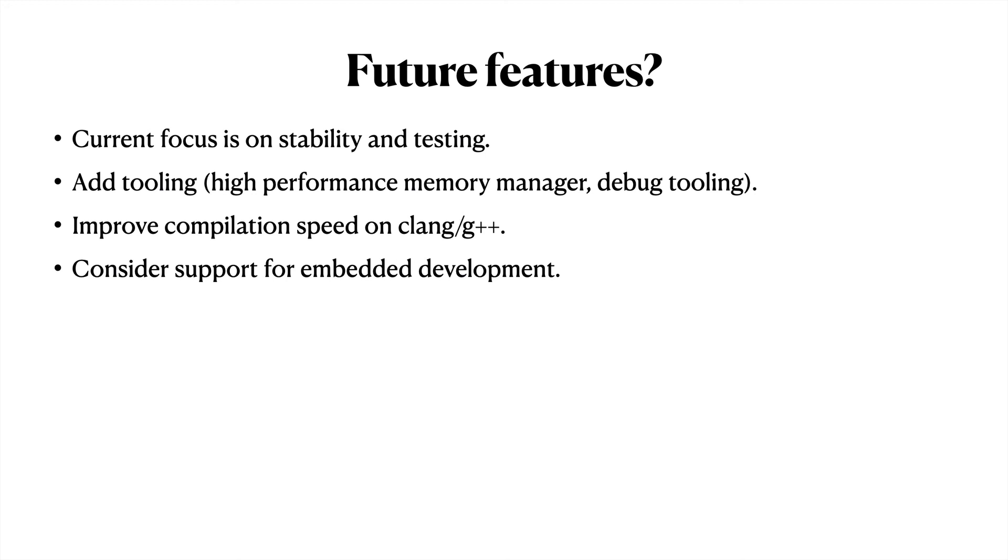Thanks for watching, and you can download hscpp with a link in the description.